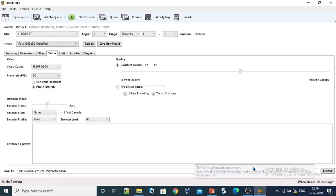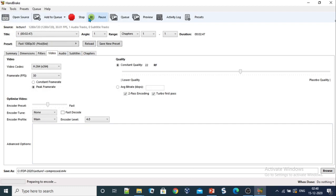Now click on this start encoding button. The encoding process can be tracked from this bar. It will take some time to compress this file.